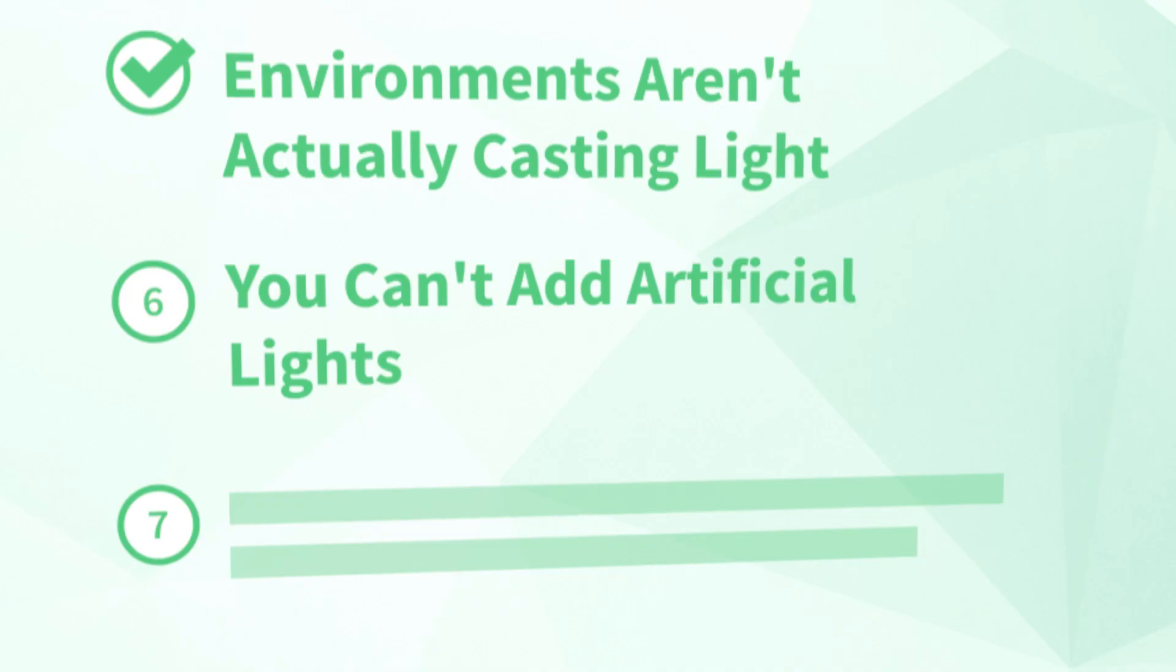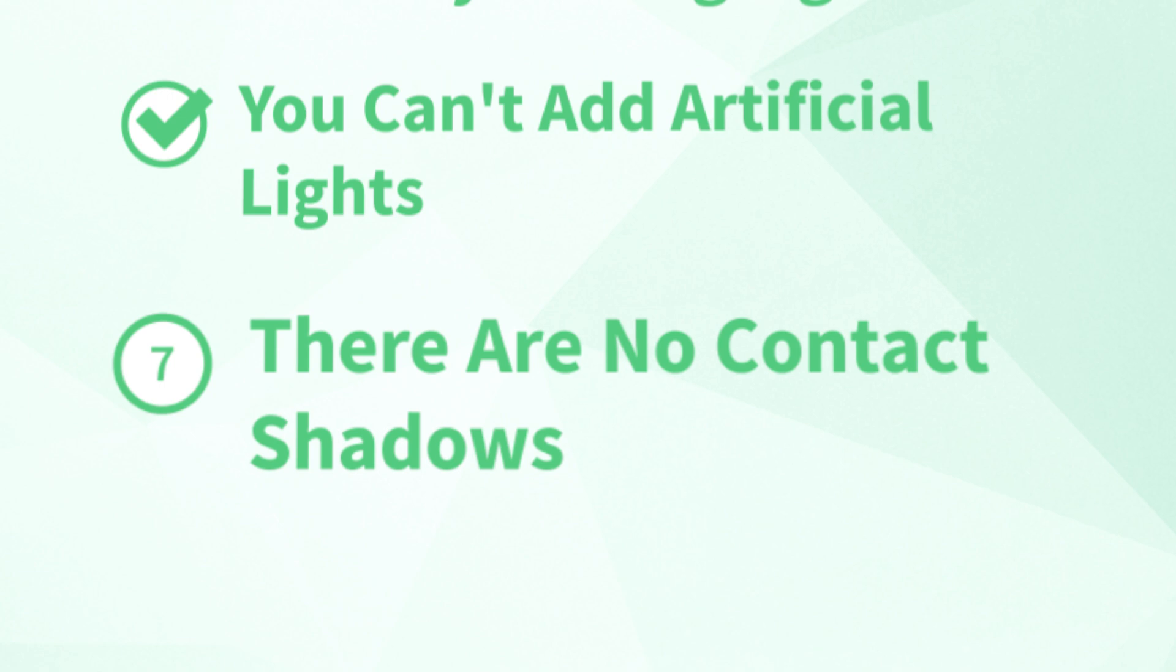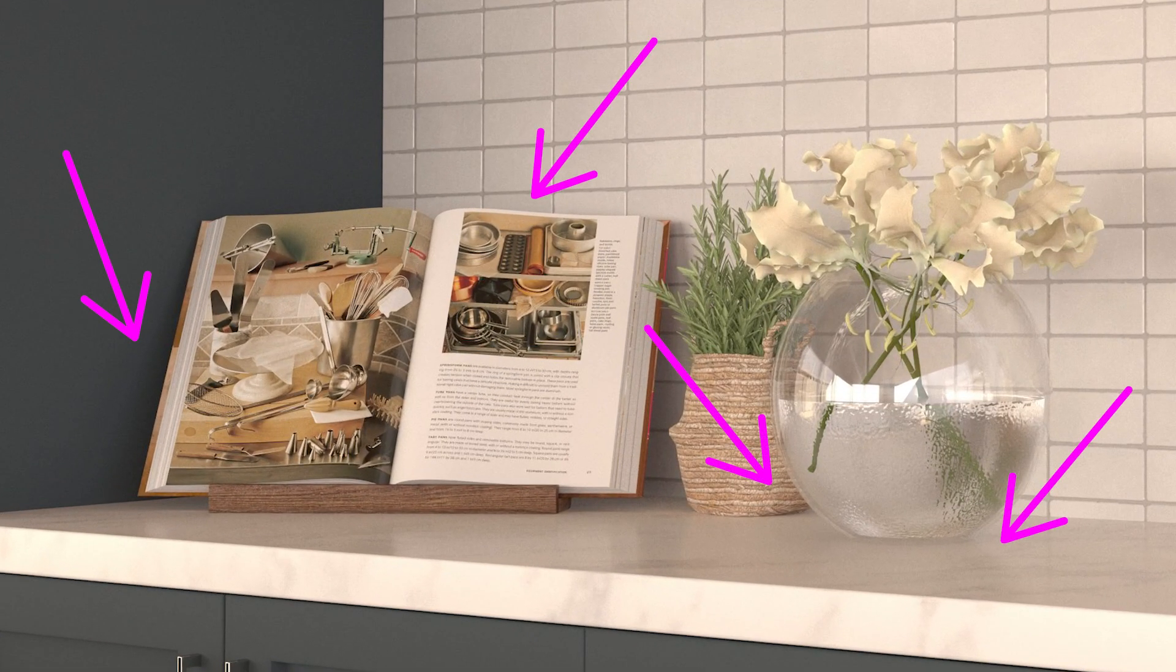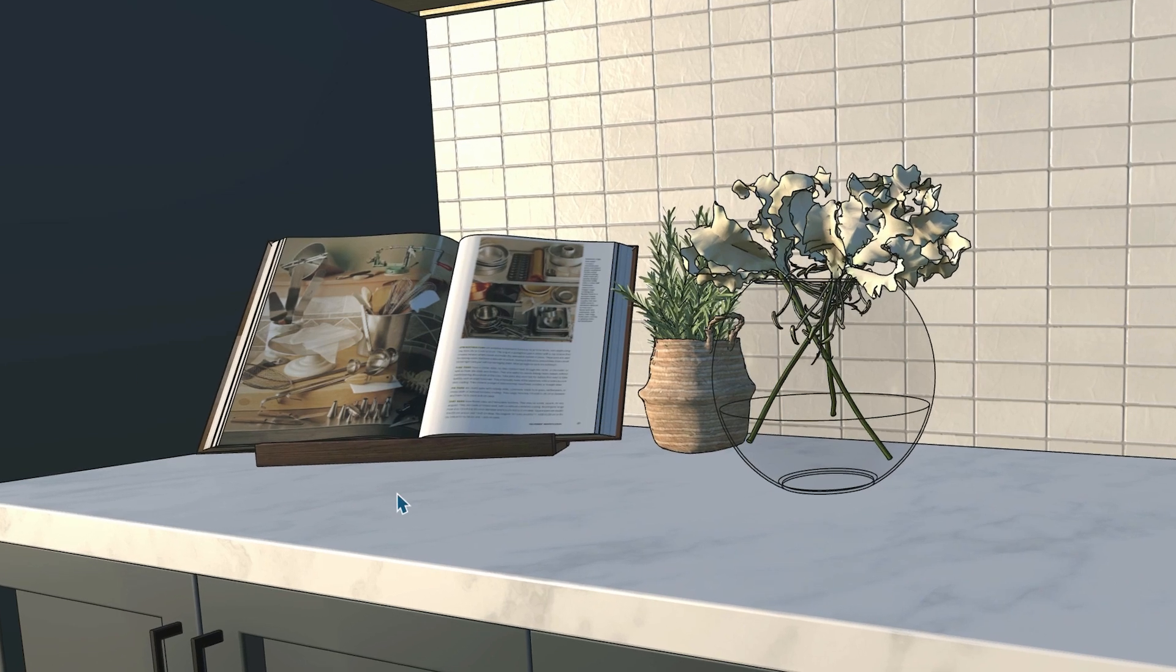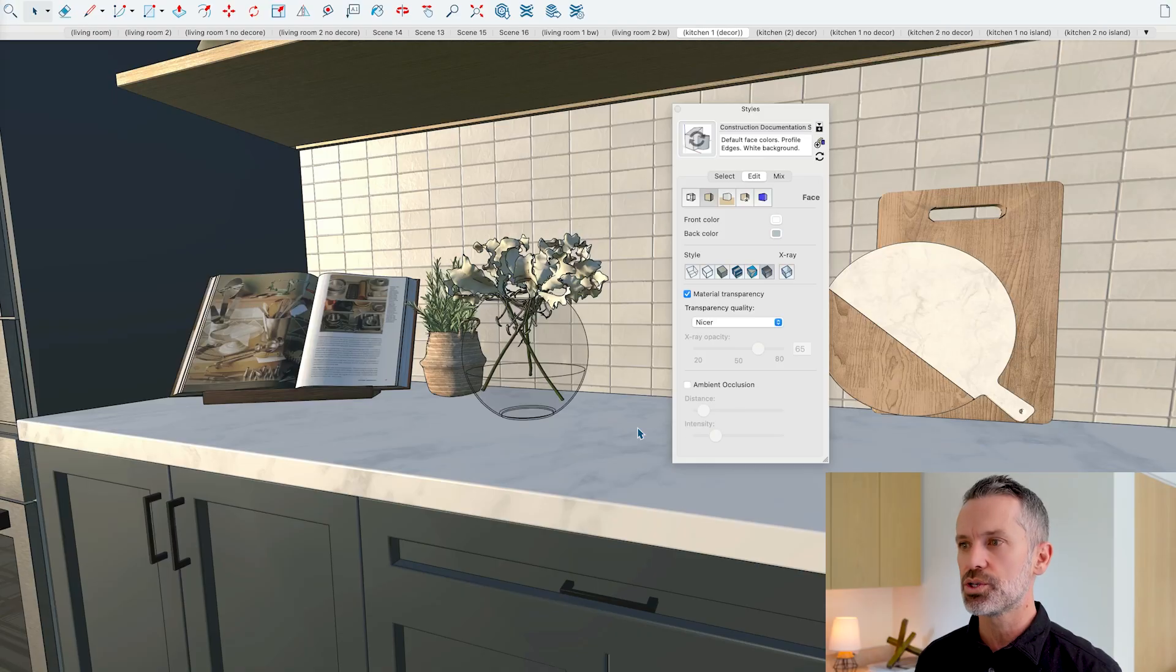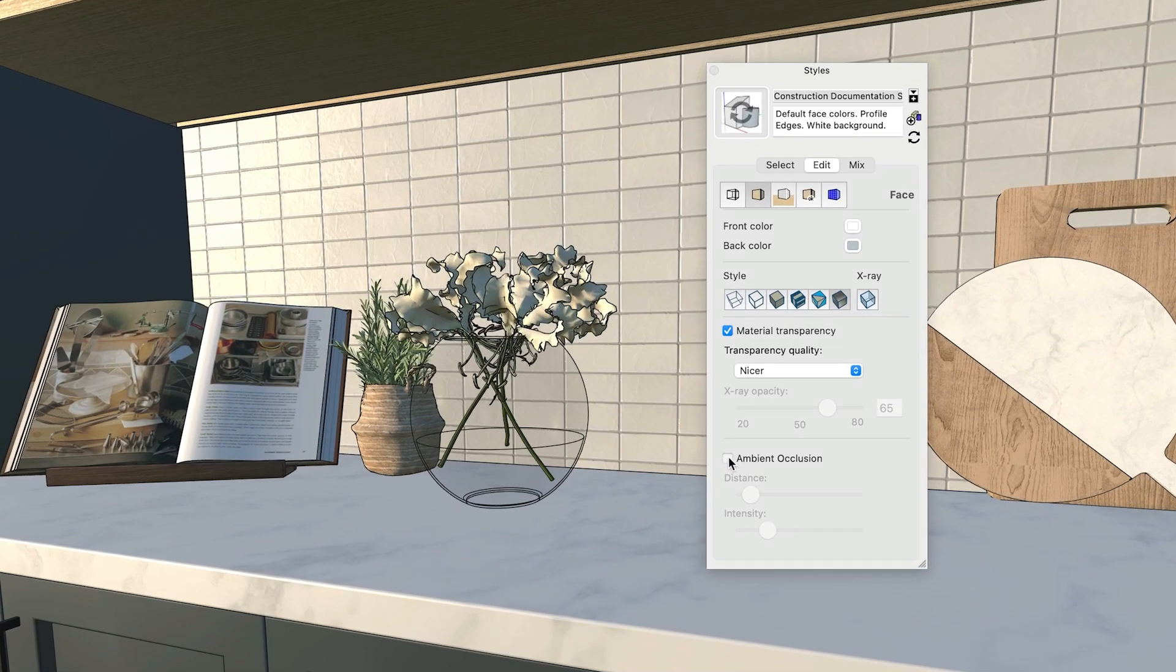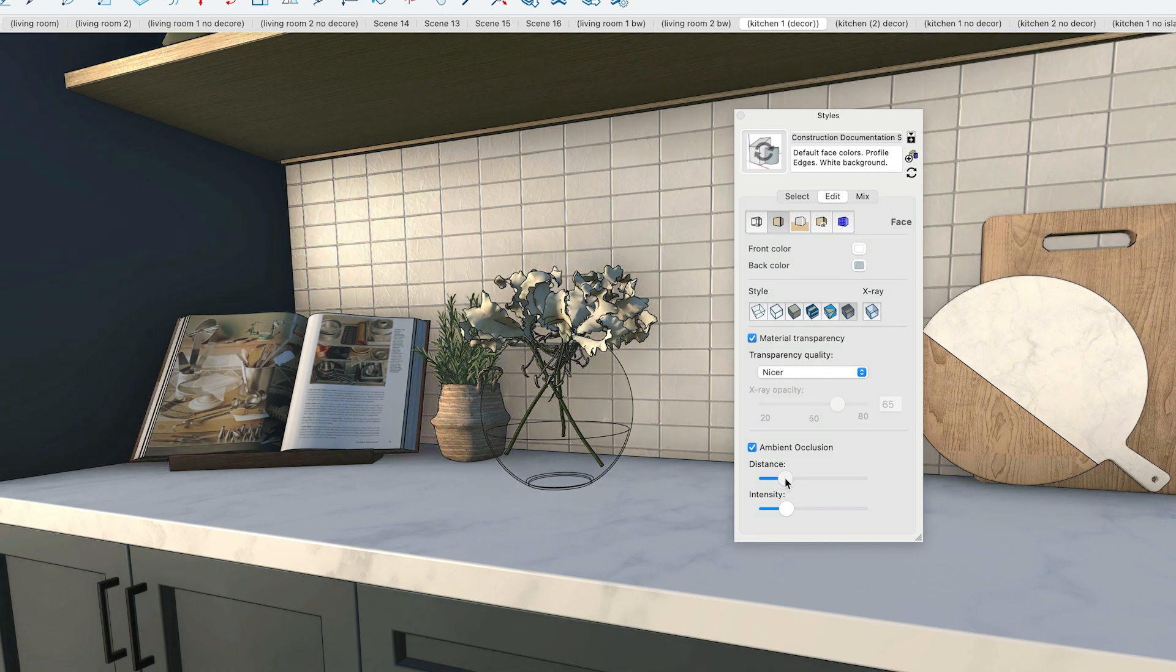And the last issue that's indirectly related to the lack of lighting. Number seven, there are no contact shadows. When things are close together, some shadowing can occur. But because of the lack of light in a SketchUp scene, we don't get those proximity or contact shadows. Now there is a hack that we can use to fake this. You can go to your face style and turn on the ambient occlusion setting. But it's not calculated with real lighting, so it can look unnatural at times.